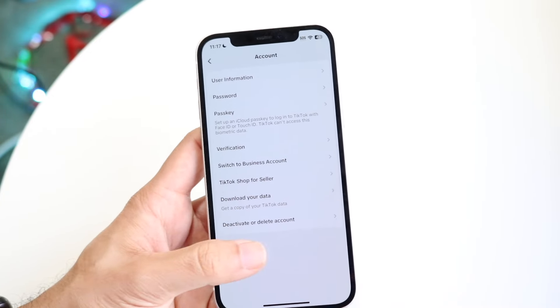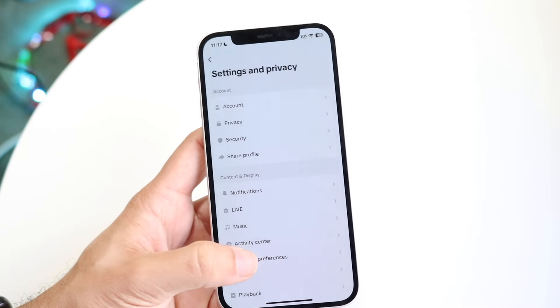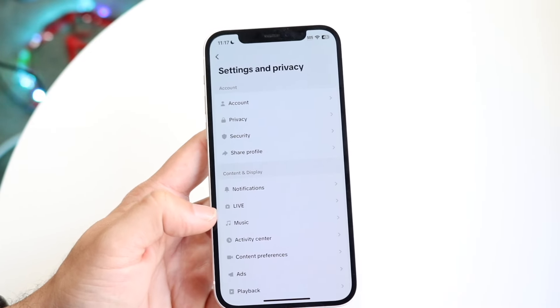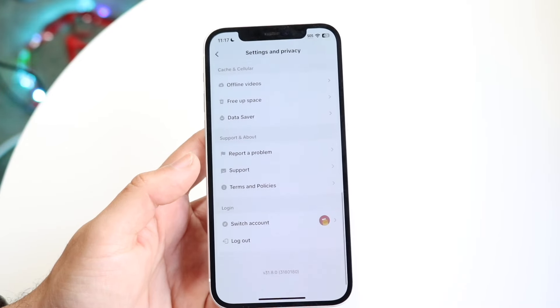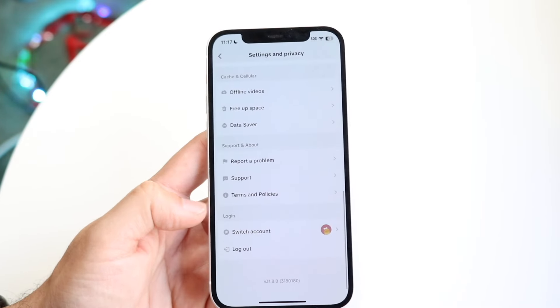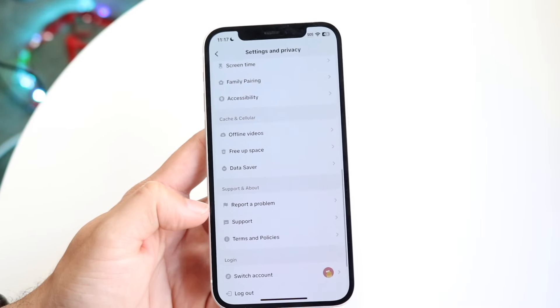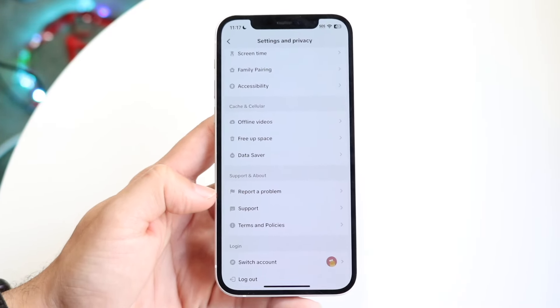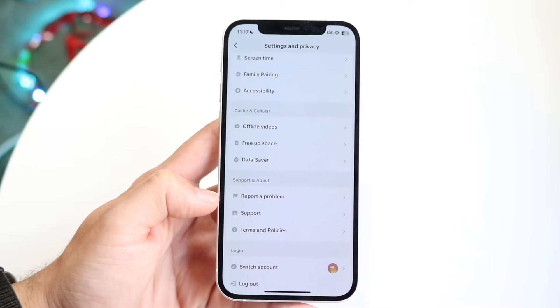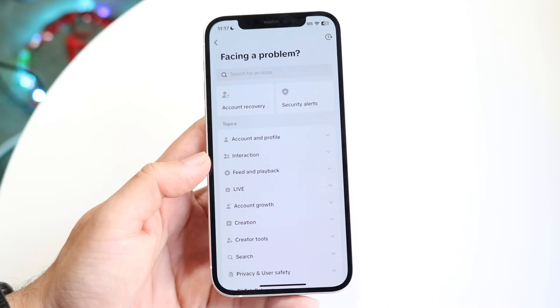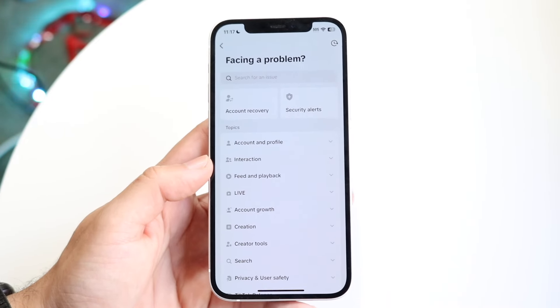Now let's hop back out until you get into this particular page. When you're here, scroll down until you see an option that says report a problem. Click on report a problem and this next page is going to come up.